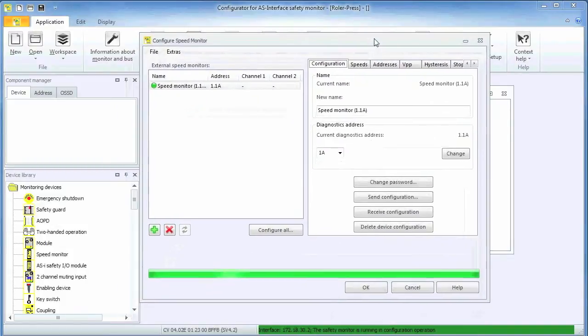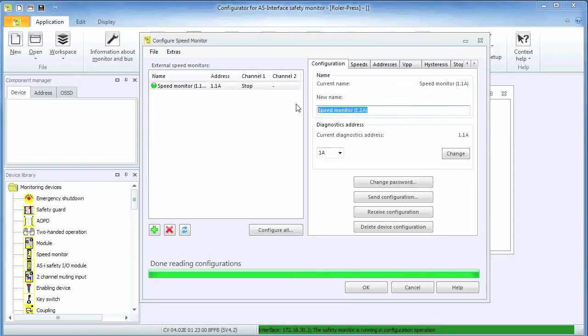Our encoder at address 1A was found. If desirable, the encoder configuration can be given a more specific name.